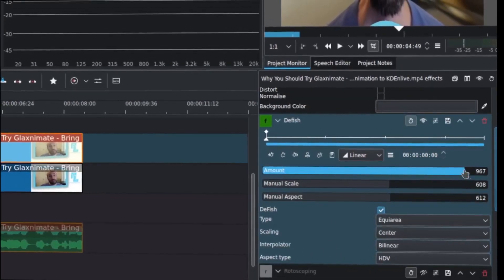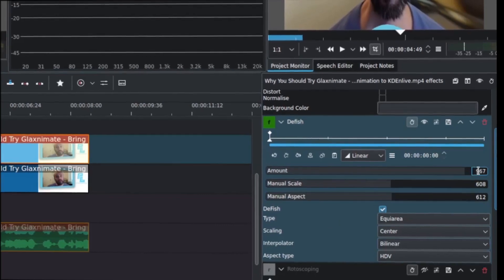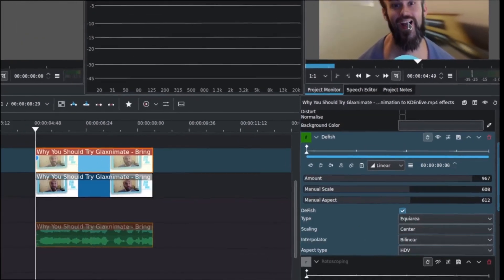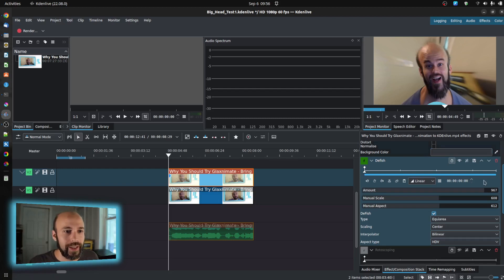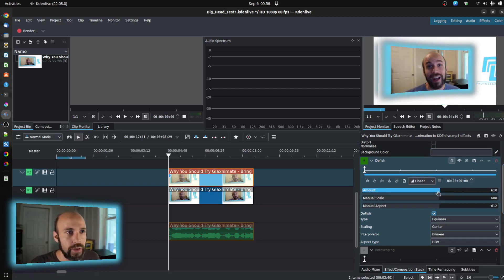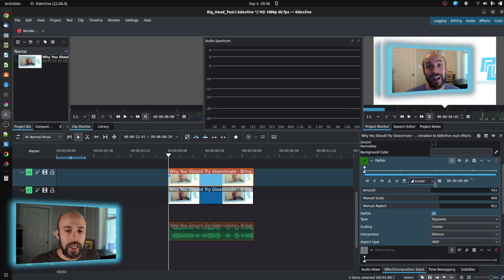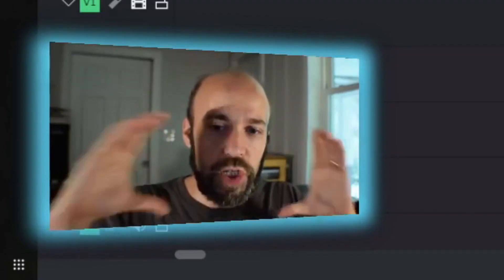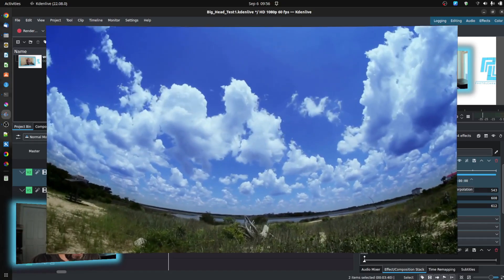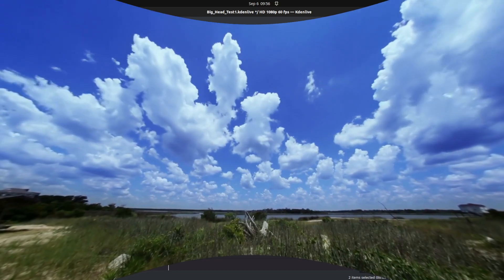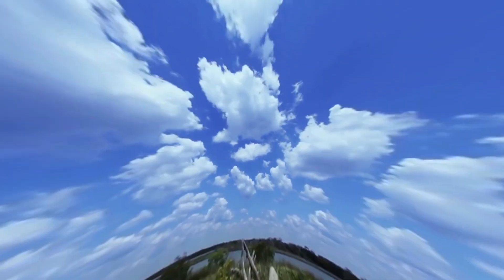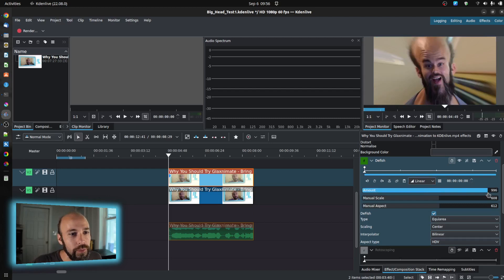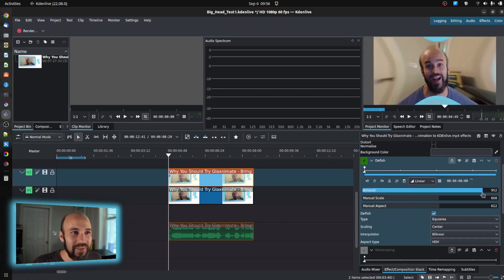Also, you'll want to play with the amount. I had to push that up quite a bit just so it gets you into that position. You can see as I scale that back what actually happens to it. This filter is meant to take an aberrated shot, something that has a fisheye lens, and correct that. And what we are doing is the opposite thing.